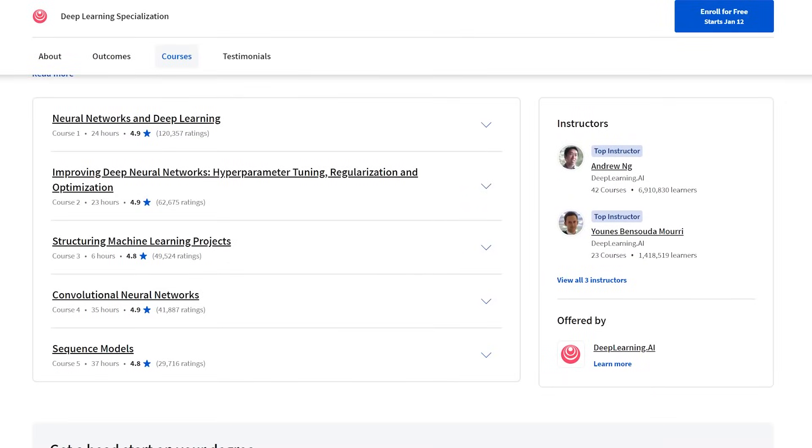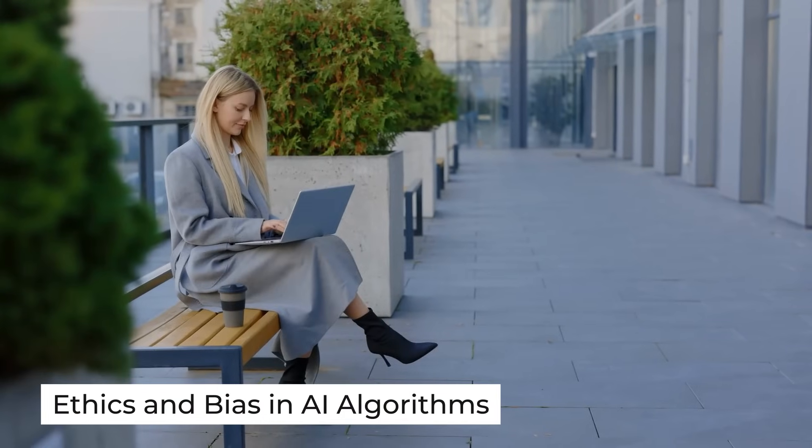Let's jump into the second bucket: societal impact. When you start learning about AI, you quickly realize there is so much to learn, and that can feel overwhelming. That's why I wanted to break it into these three columns. Really focus and hone in on one thing, and over time you'll continually gain information on others. Don't try to learn everything at once. Under societal impact, we have ethics and bias in AI algorithms.